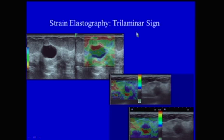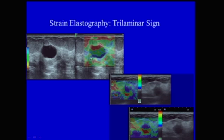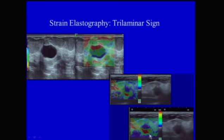In strain elastography, the trilaminar sign has been described in patients with debris-containing cysts, where three colors — red, yellow, and blue — are seen. This should help differentiate debris-containing cysts from cancer. However, a recent case showed an irregularly marginated hypoechoic mass suspicious for malignancy that produced the trilaminar sign on elastography, suggesting it was benign. Because of the morphology, it was biopsied and proved to be a mucinous carcinoma. So morphology is most important — you need to be careful.